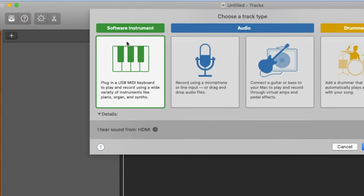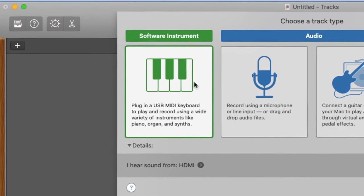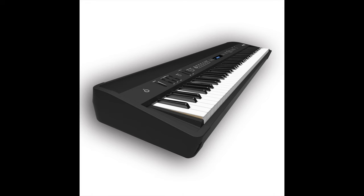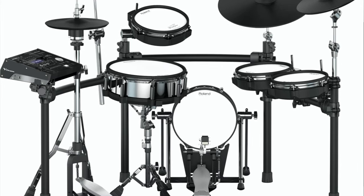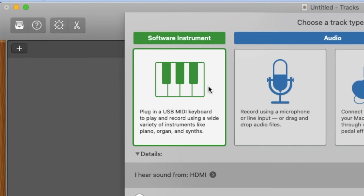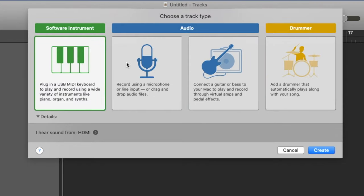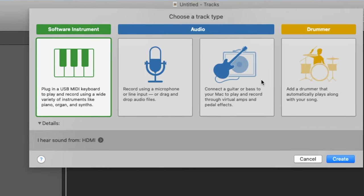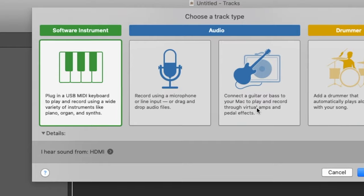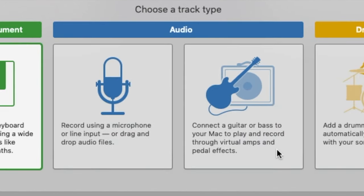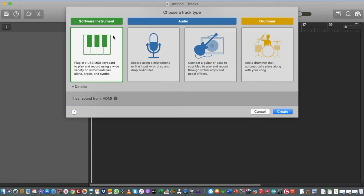We can choose a digital or virtual instrument — it's called a Software Instrument — which is basically like connecting a keyboard or an electronic drum kit. These are not real instruments; they're digital instruments that you can easily manipulate. For real instruments you want to click on the Audio option, which is for recording microphones or things like plugging in a guitar or bass. That records audio files as opposed to digital MIDI files.